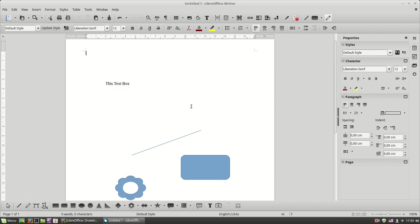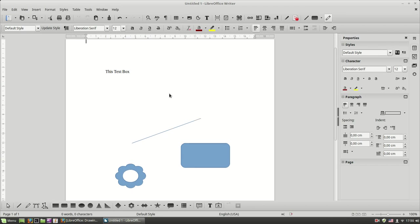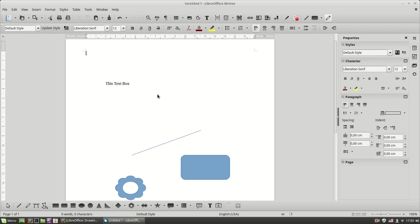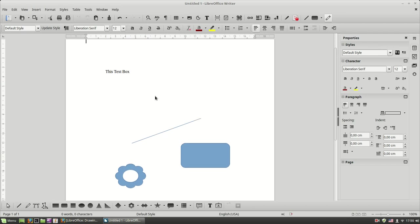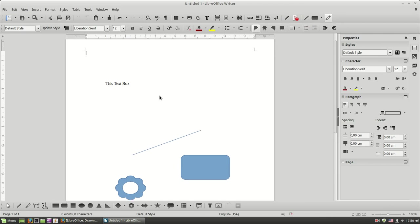Later in this course we are going to cover Draw in much more detail. Here we are going to cover the basics of using some basic text box and shapes into Writer.